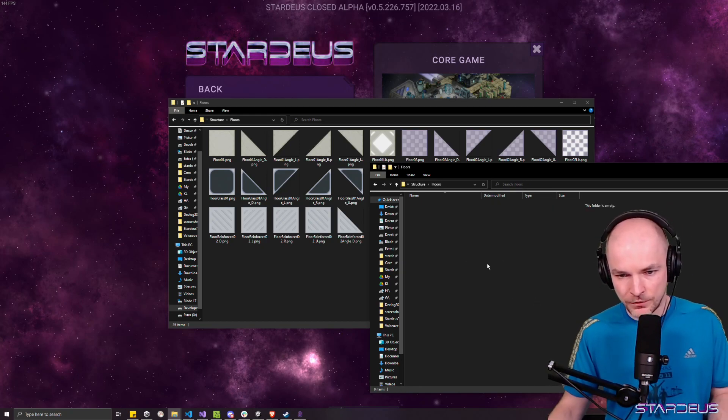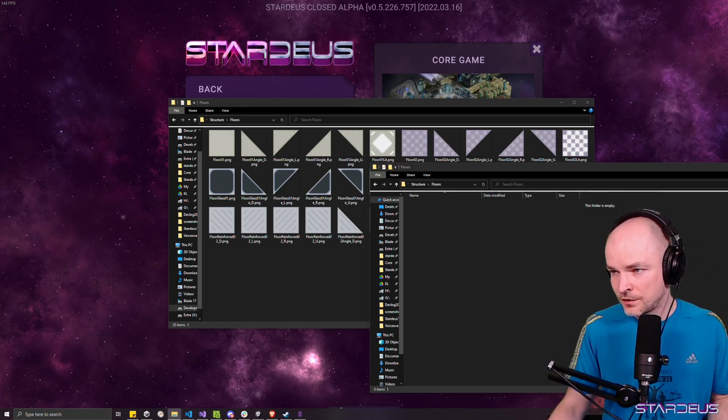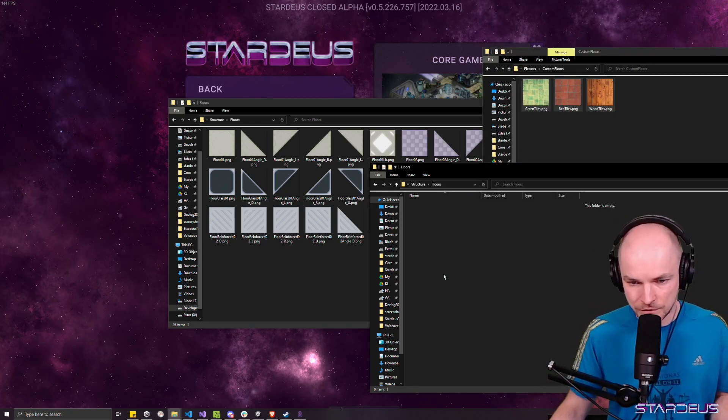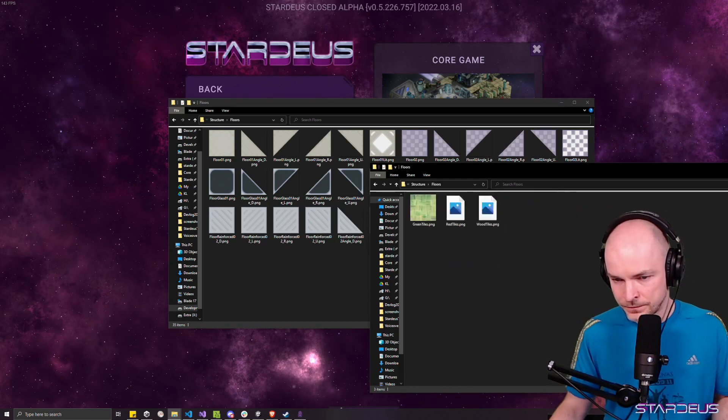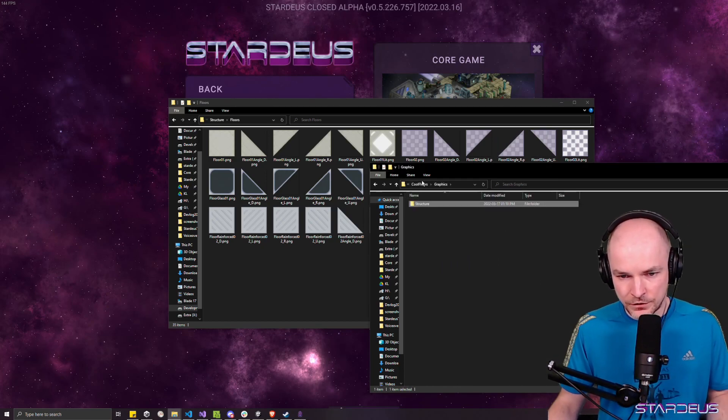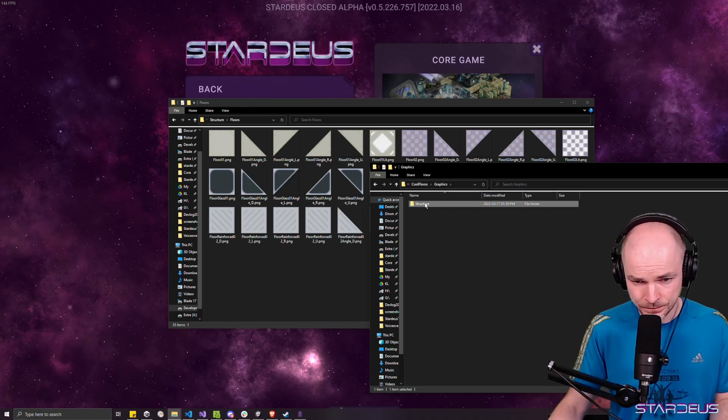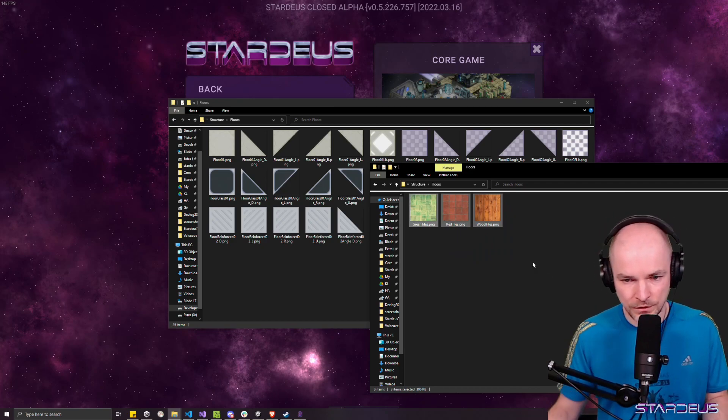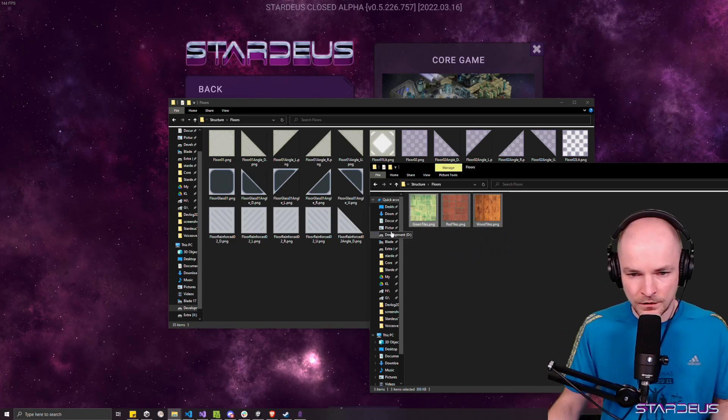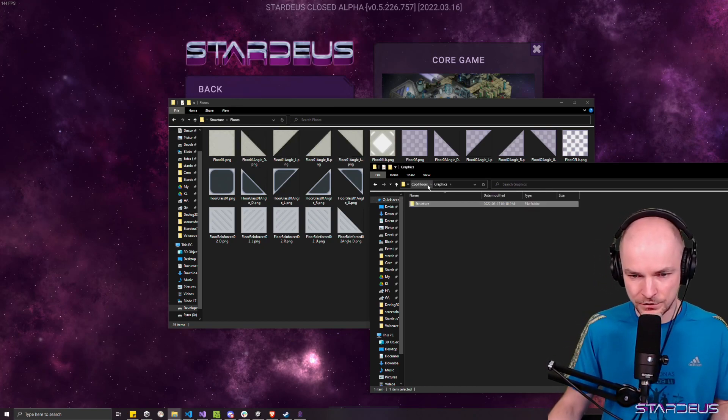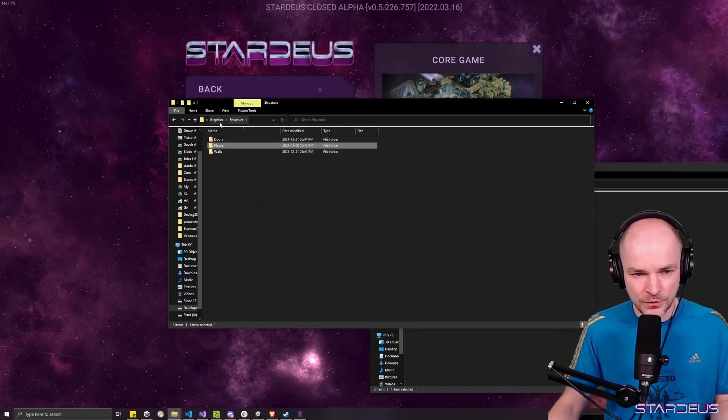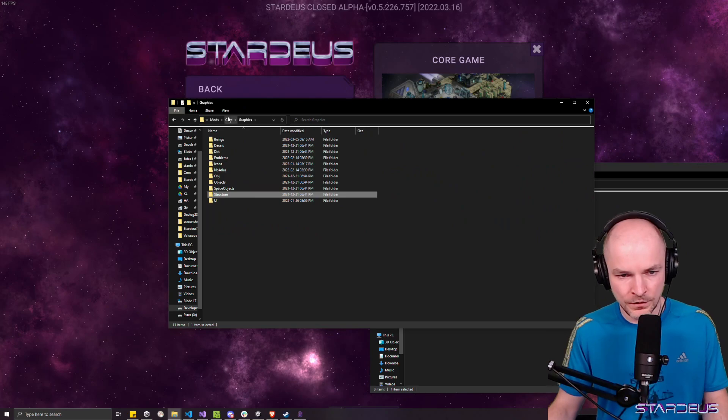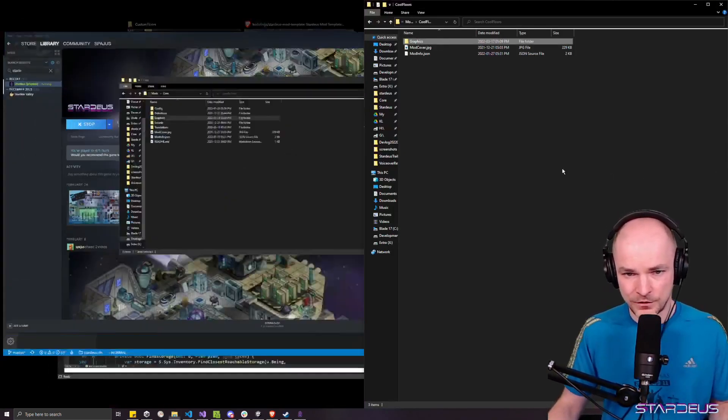So there we go. We have these and I'll just drag and drop the files from my other folder also use control to copy instead of move and we have now this graphic structure floors inside cool floors with these three new floor types. But that's not enough. We also have to create definitions. So we have to create configuration files.